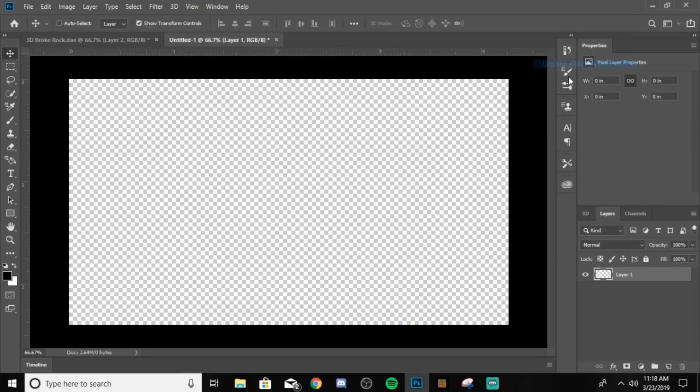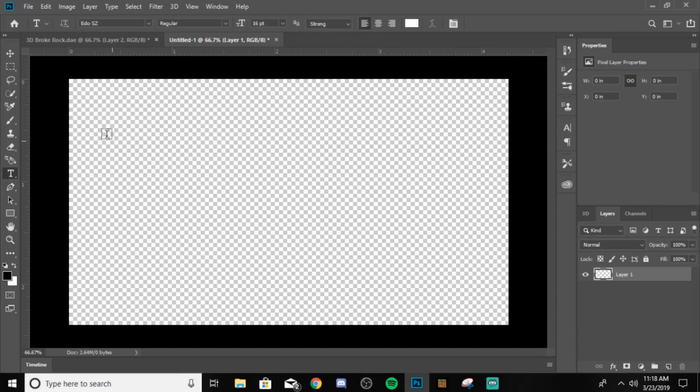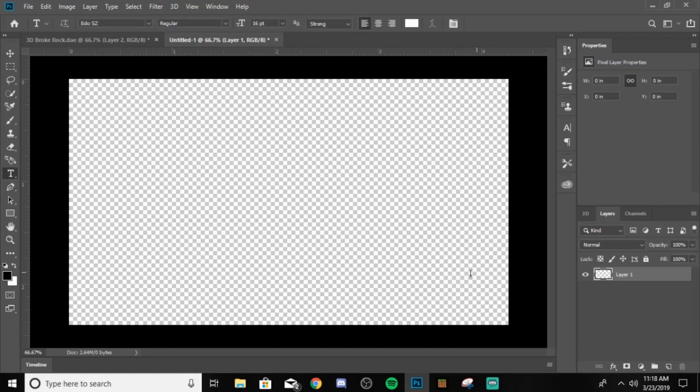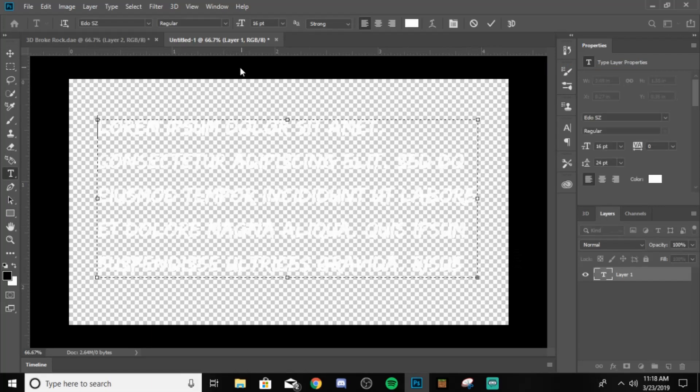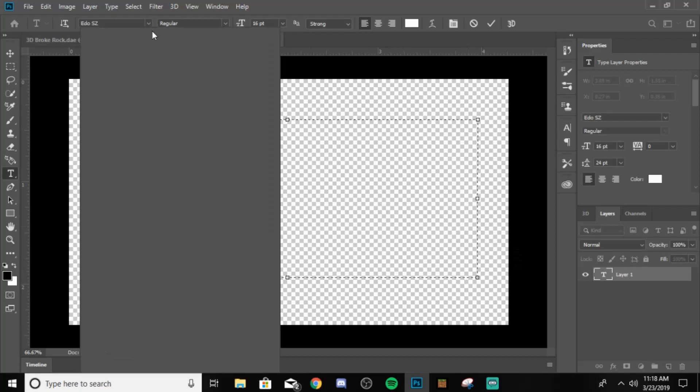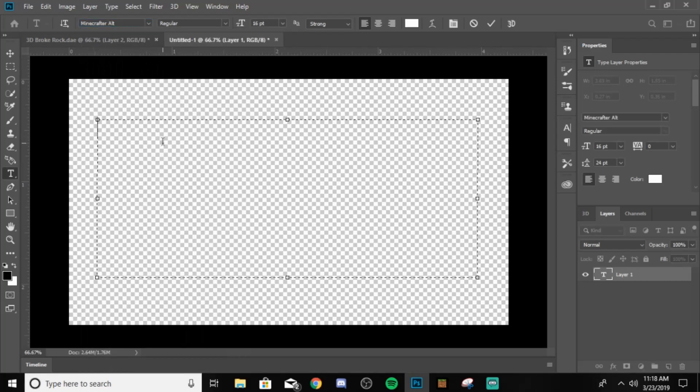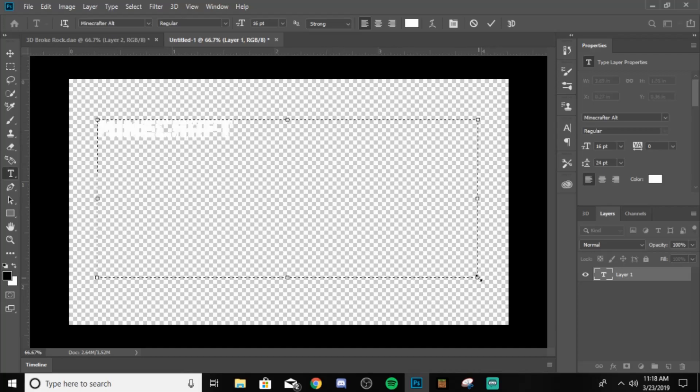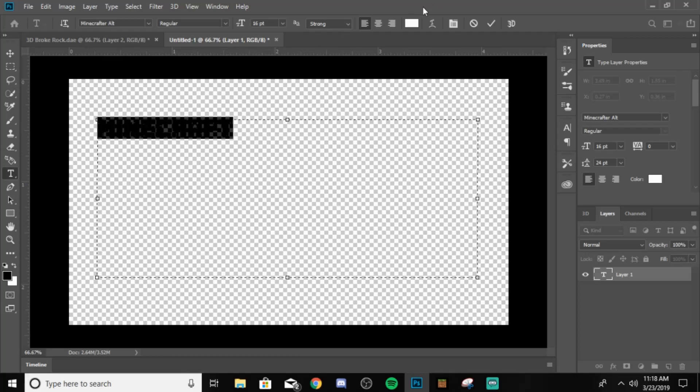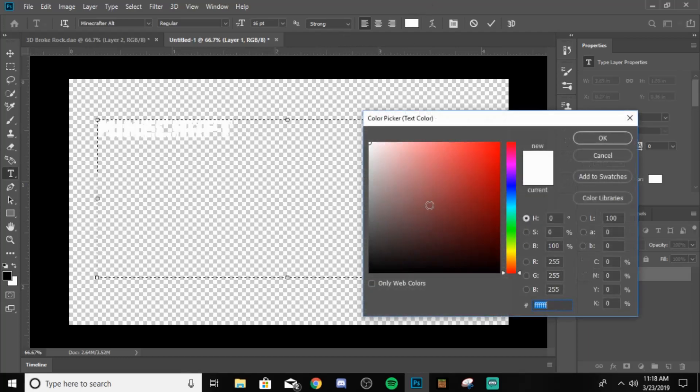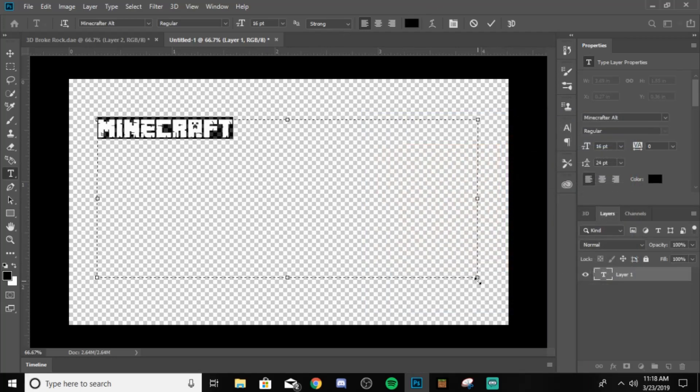So what you want to do is search online for some free Minecraft fonts. I already have one. They're pretty easy to find. Once you find a Minecraft font, just load that up, and you just want to type in Minecraft or whatever your word is. And you want to make it black. You want to make the text black.